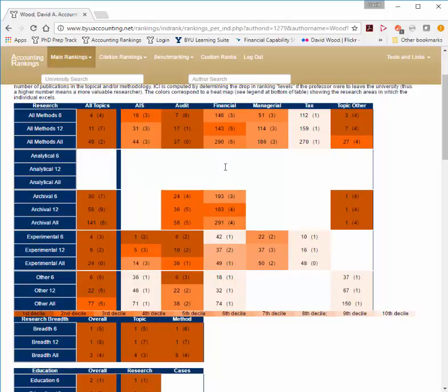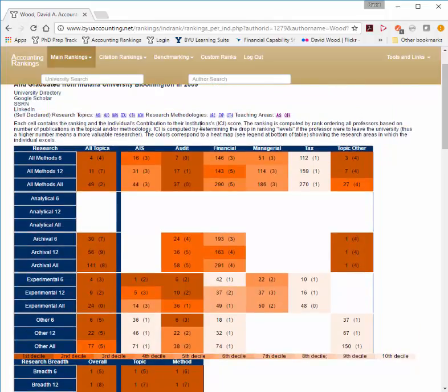It works just like the previous heat map, except here the number in parentheses is called the ICI. ICI is meant to indicate how far the university would fall if this person were to leave. For example, if I left BYU, BYU's ranking in overall, all methods, all topics would drop four slots. A slot takes into account how many ties there are — if three universities are tied at fifth, that still counts as one slot. Otherwise, the huge differences from one publication to two publications wouldn't have any meaning.